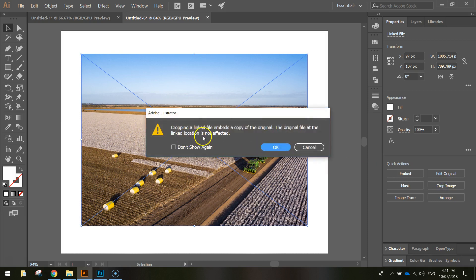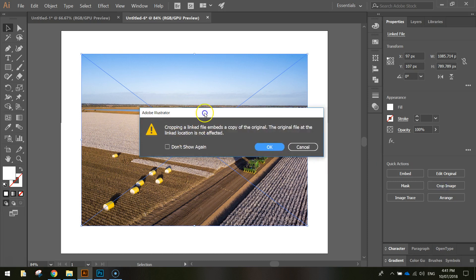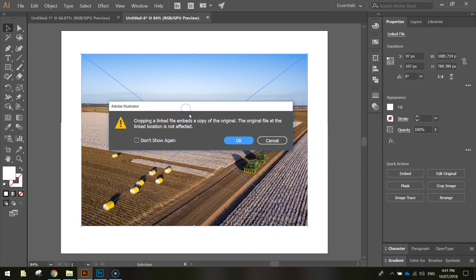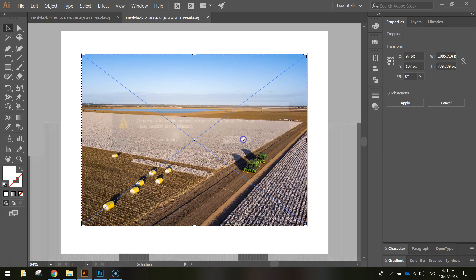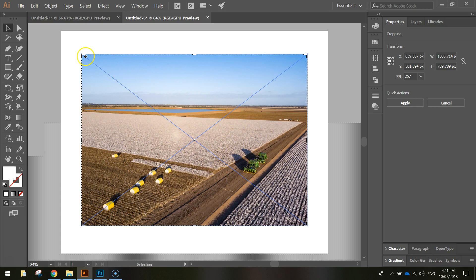So click on that. A little warning will come up saying that the original file won't be linked anymore and will actually be embedded into your document. That's fine, so click OK and you can see those usual little crop tools that you expect to see in programs like Photoshop.